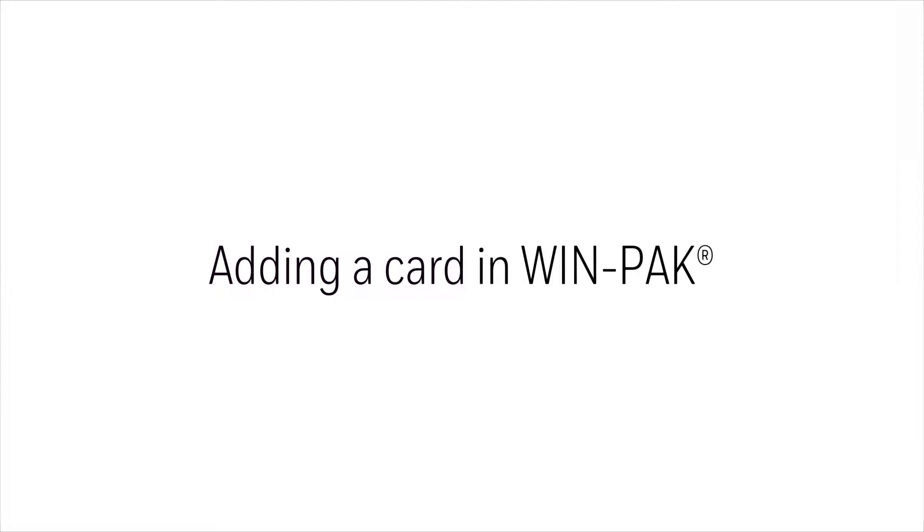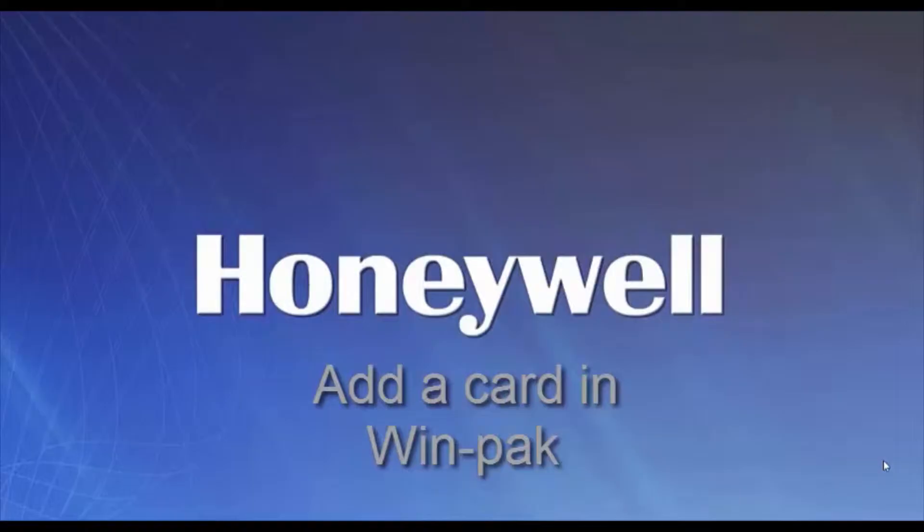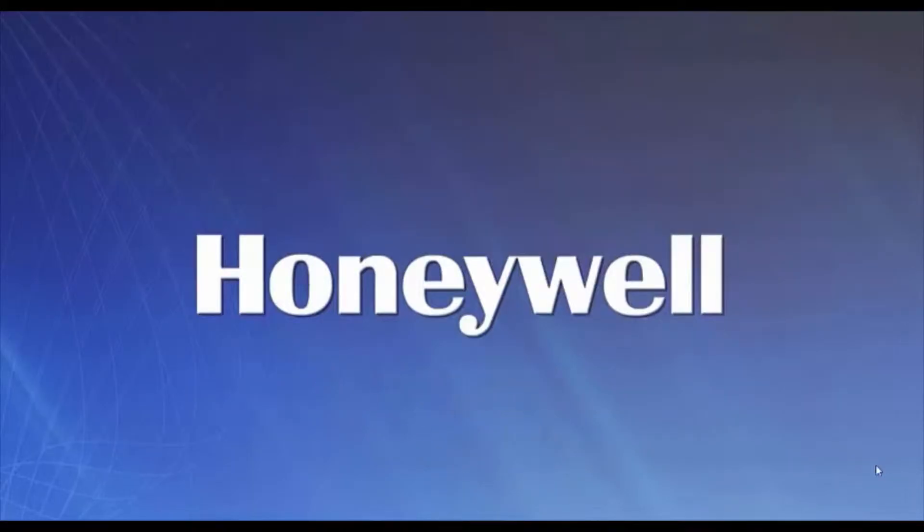In this video, we'll see how to add a card in our WIN-PAK software. We'll begin by opening our WIN-PAK software.